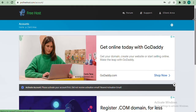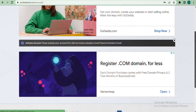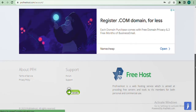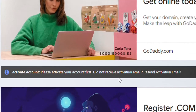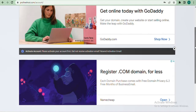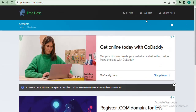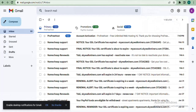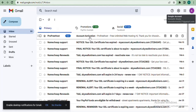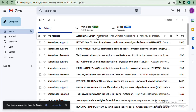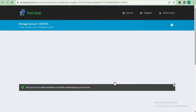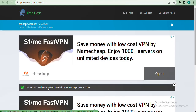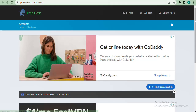It has successfully created the account. It says 'Activate account — please activate your account first.' So what we need to do is go to our mail and check for the activation link. I'll click on it, then click 'Activate Account,' and it says your account has been activated successfully.